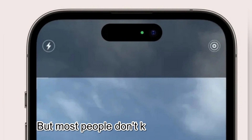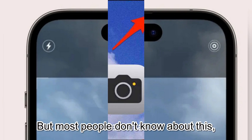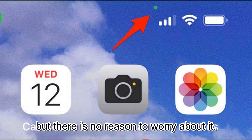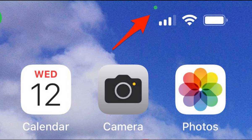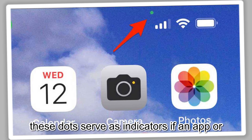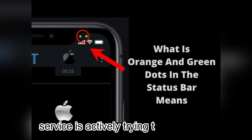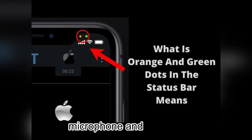But most people don't know about this. There is no reason to worry about it. Simply put, these dots serve as indicators if an app or service is actively trying to access the microphone and camera.